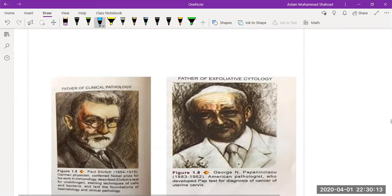Paul Ehrlich, a government physician, was conferred the Nobel Prize in 1908 for his work in immunology. He described the Ehrlich test for urobilinogen using the Ehrlich reagent, developed staining techniques for cells and bacteria, and laid the foundation of clinical pathology.